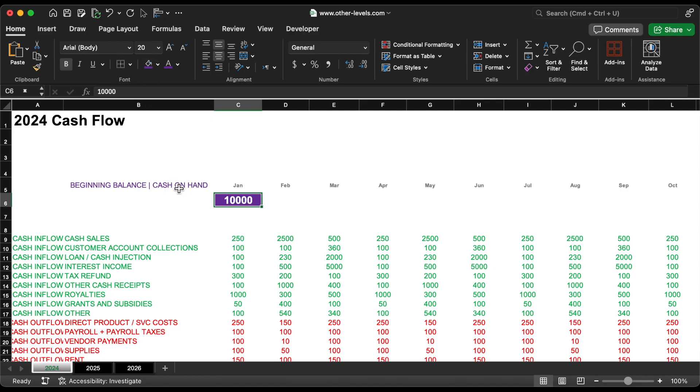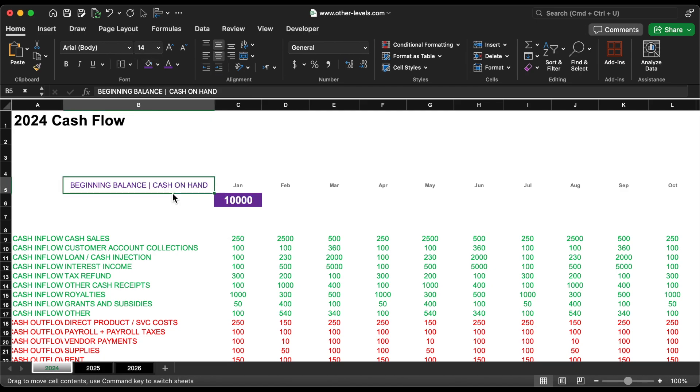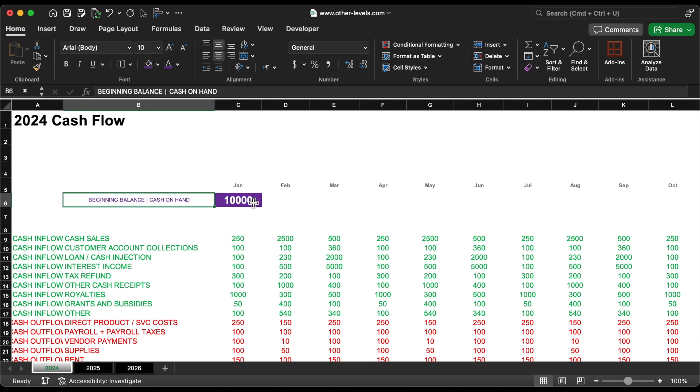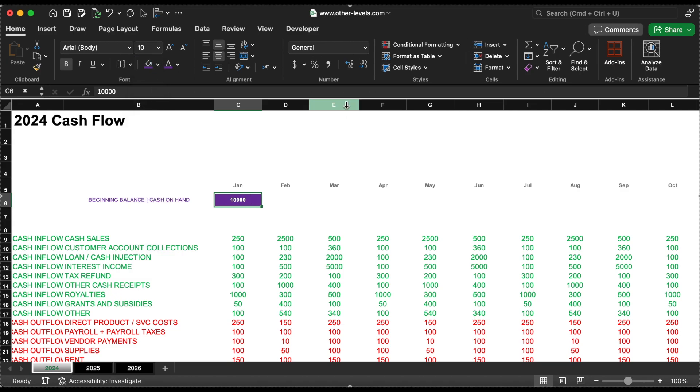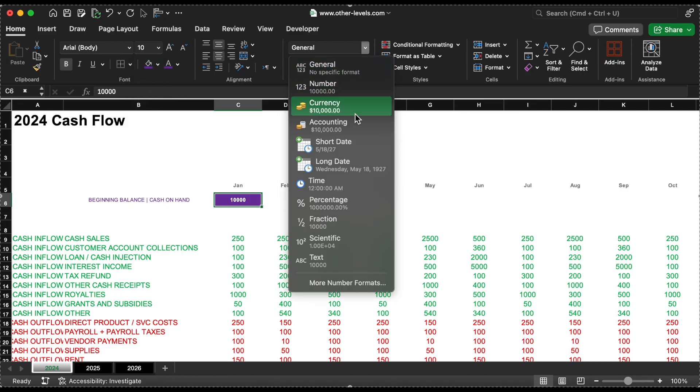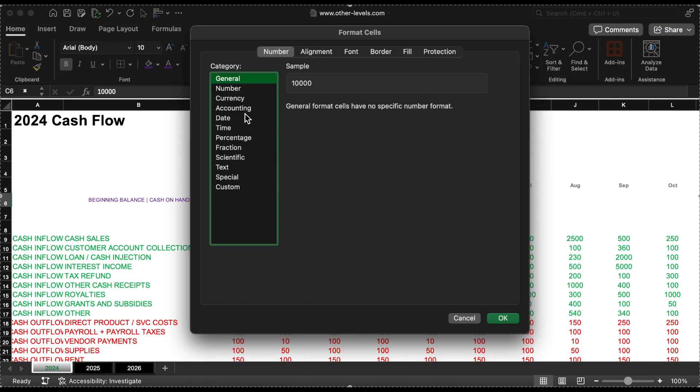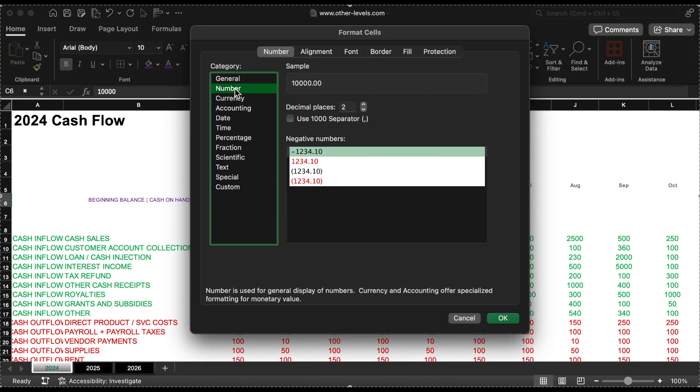For those who've purchased the template, you'll only need to enter the beginning balance manually in the designated cell. The built-in formulas will automatically calculate the values for the other months. Let's change the cell format to use whole numbers in thousands and remove the decimals for consistency.